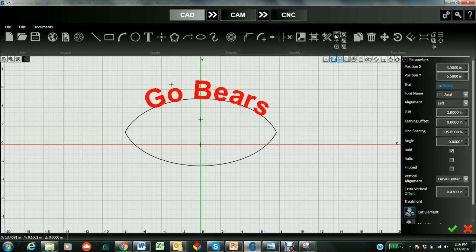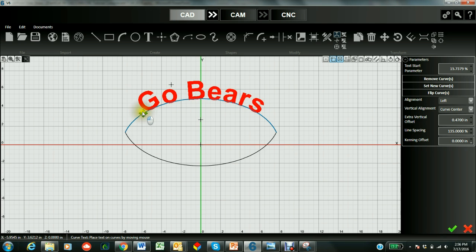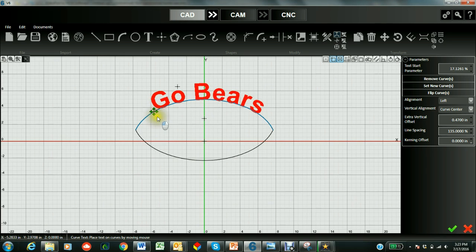And if we want to change the location of it, we can go back to the curve text and center it a little bit better.